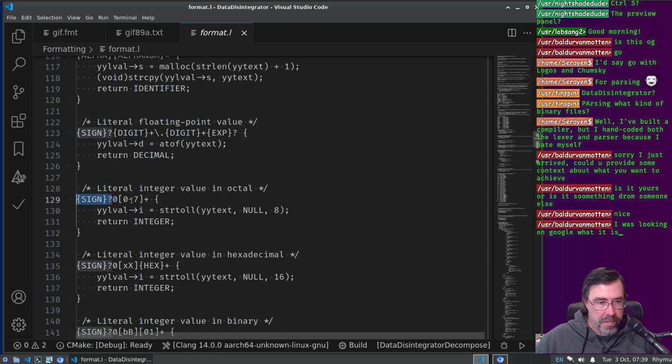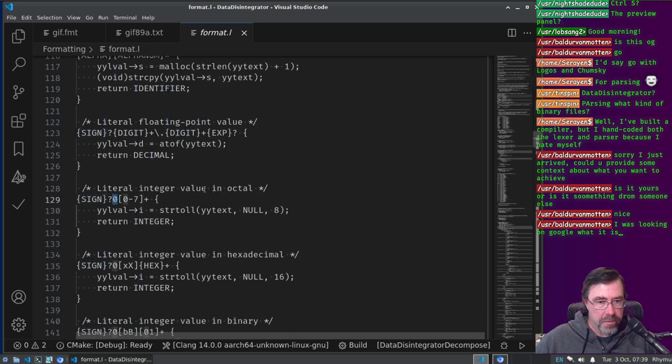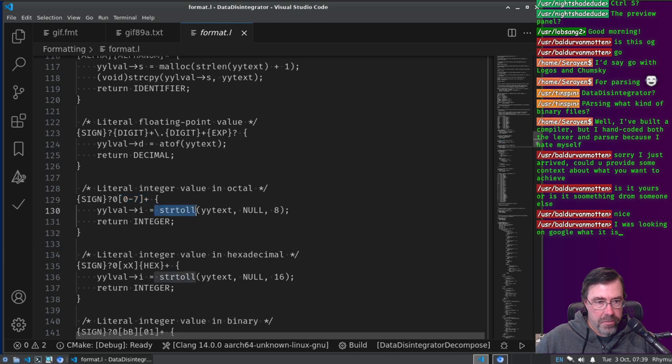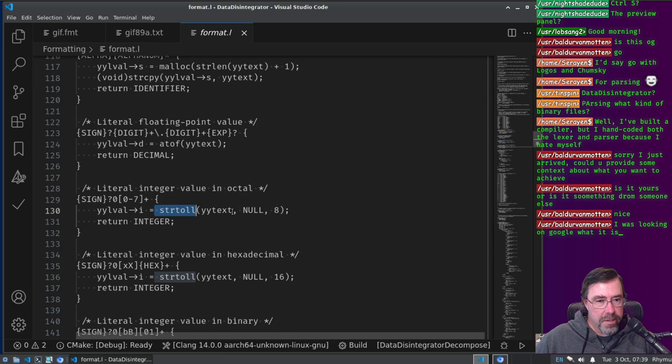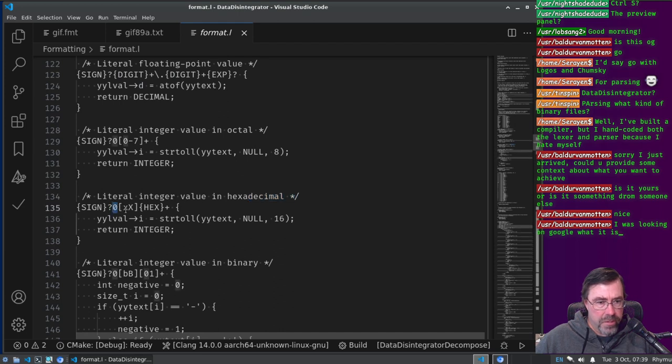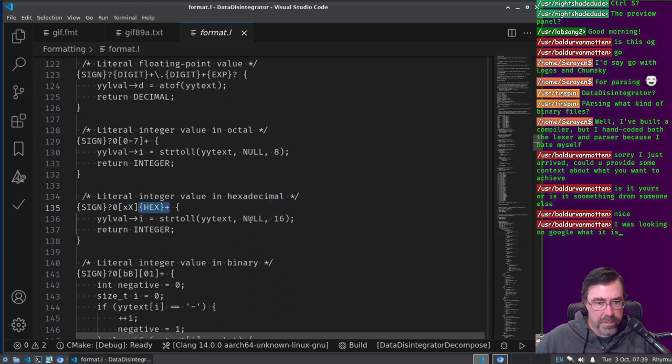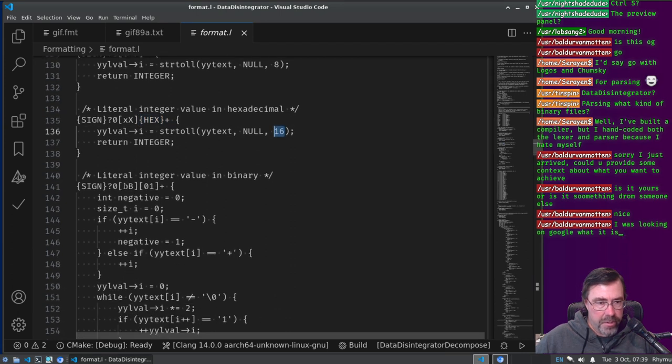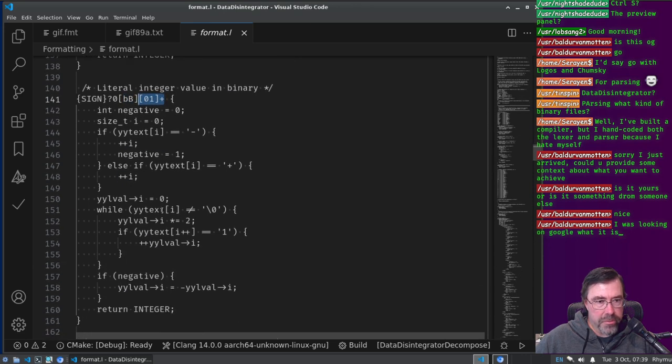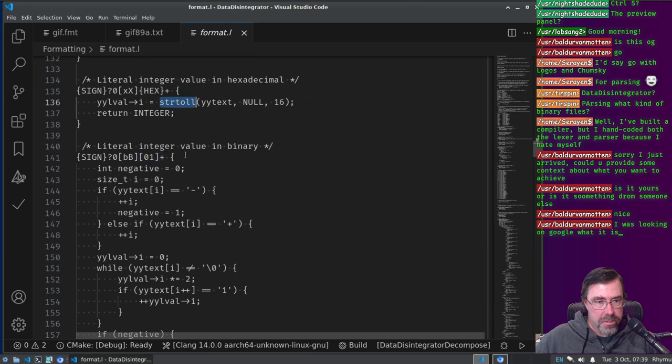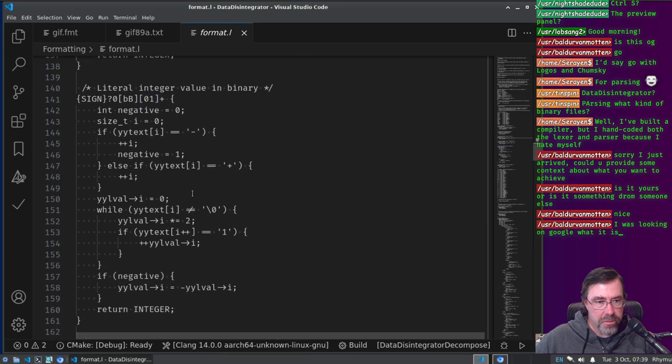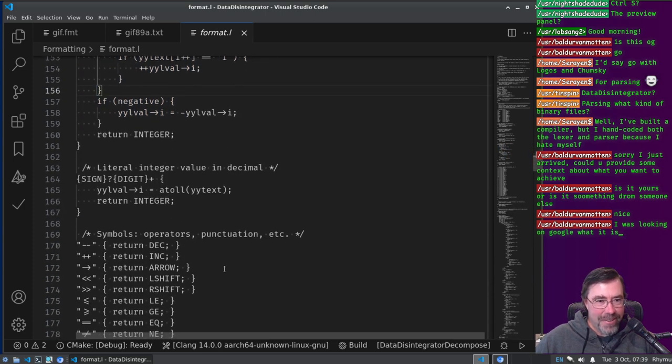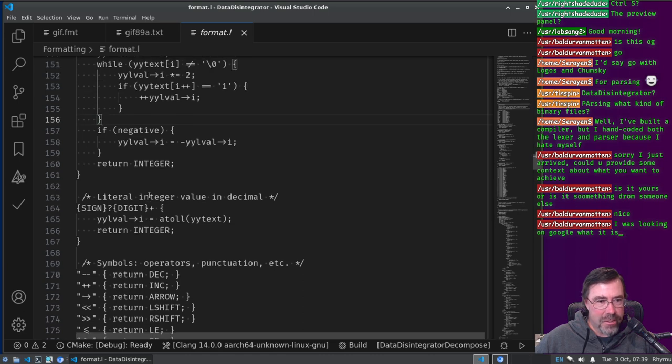So we might have a sign, we have one or more digit followed by, oh yeah, for a literal floating point value you have to have a dot followed by one or more digits followed by maybe an exponent right? But here it's a decimal and we use the D part of the union. And then a literal integer value uses the I. It's maybe a sign and then a zero, and then, alright, because it's octal. A zero followed by one or more zero through sevens. And we use the string to long long long I guess, 64-bit long, and say it's base eight.